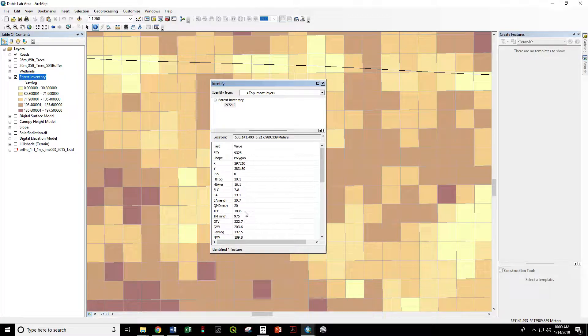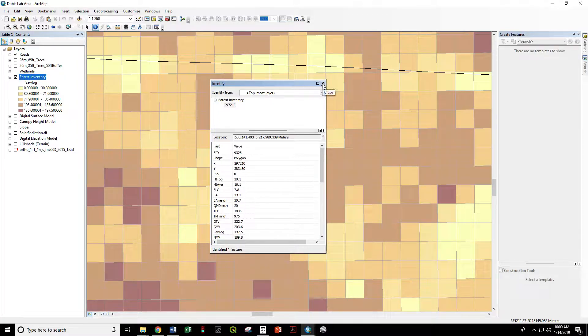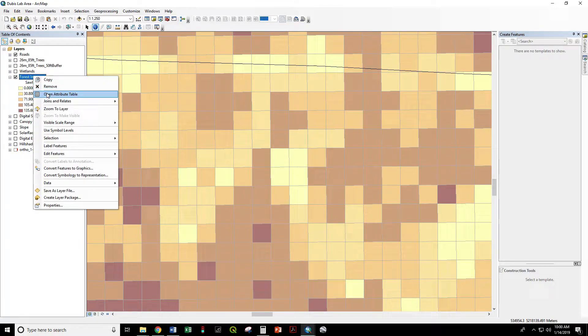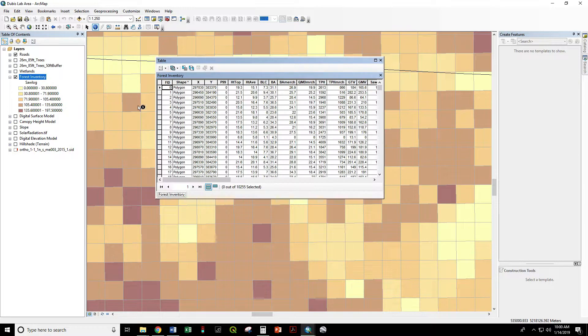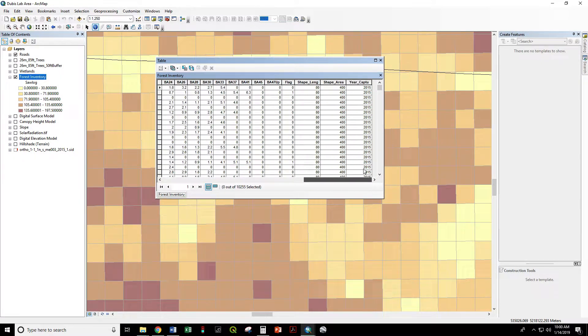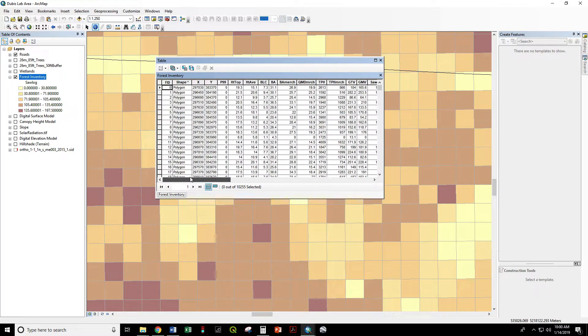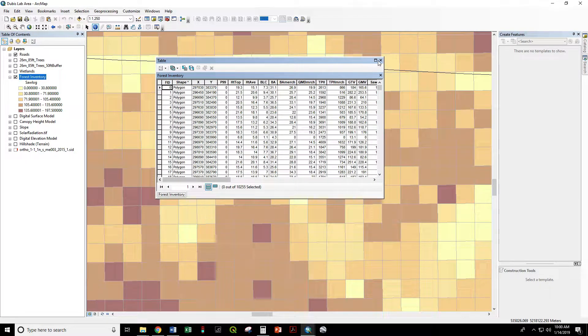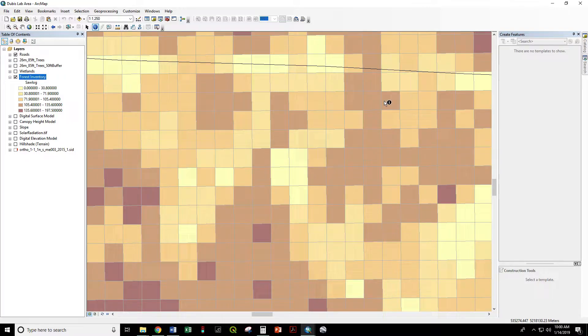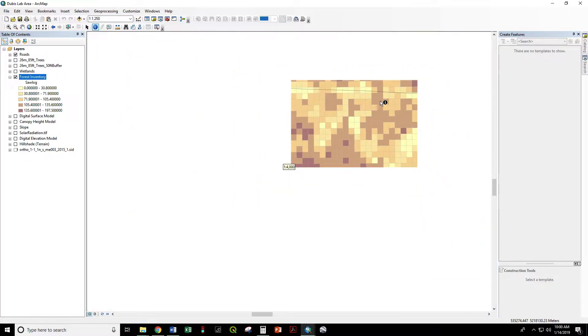If we look at the attribute table, we'll see that we have a wall of data to work with—all the same attributes that we just saw with the identify tool.